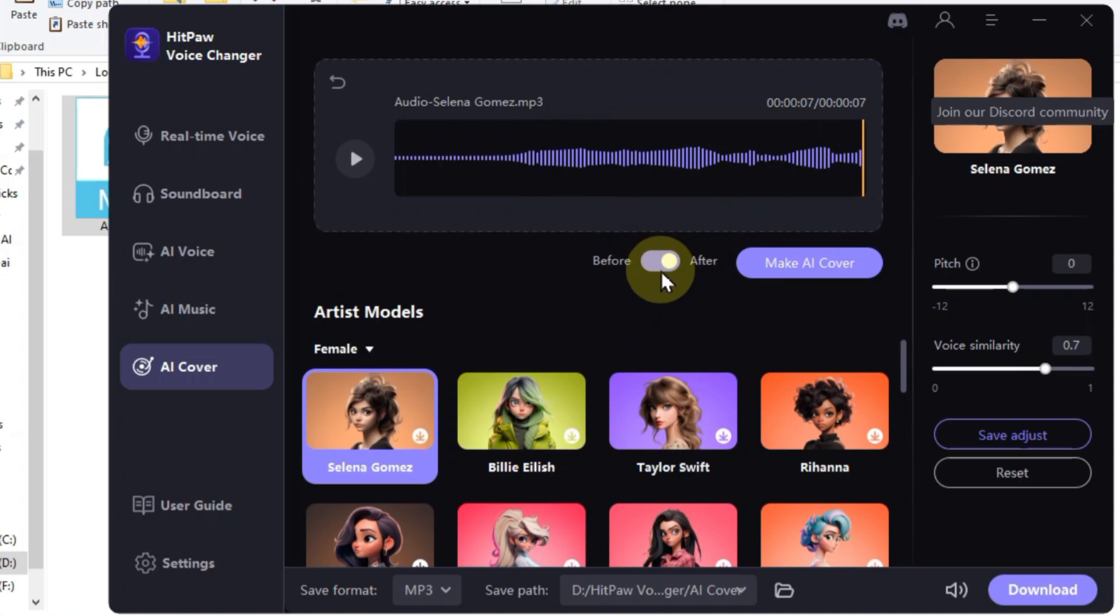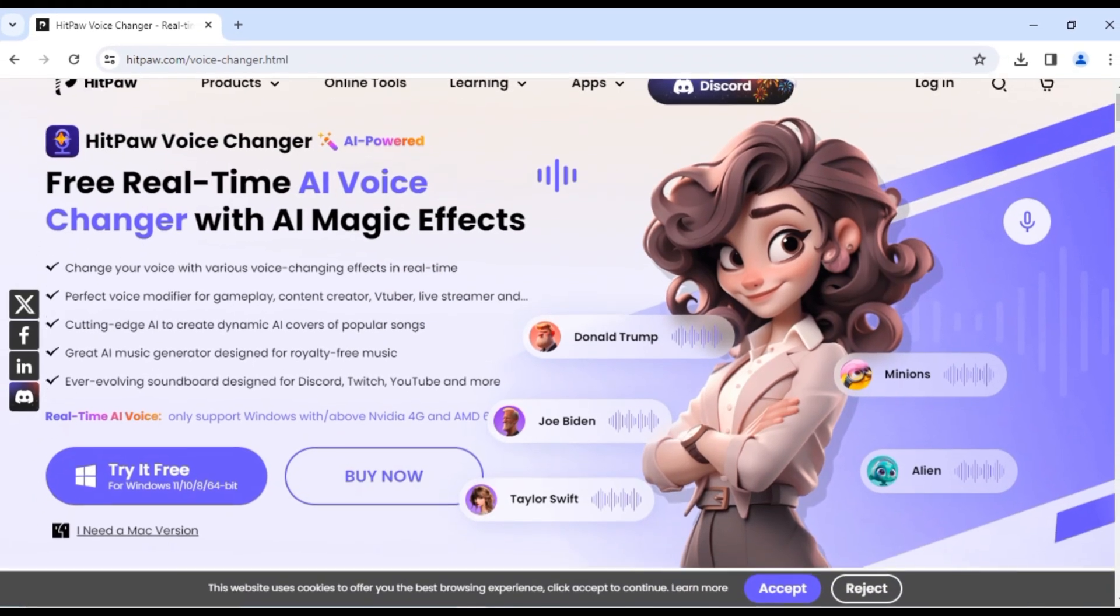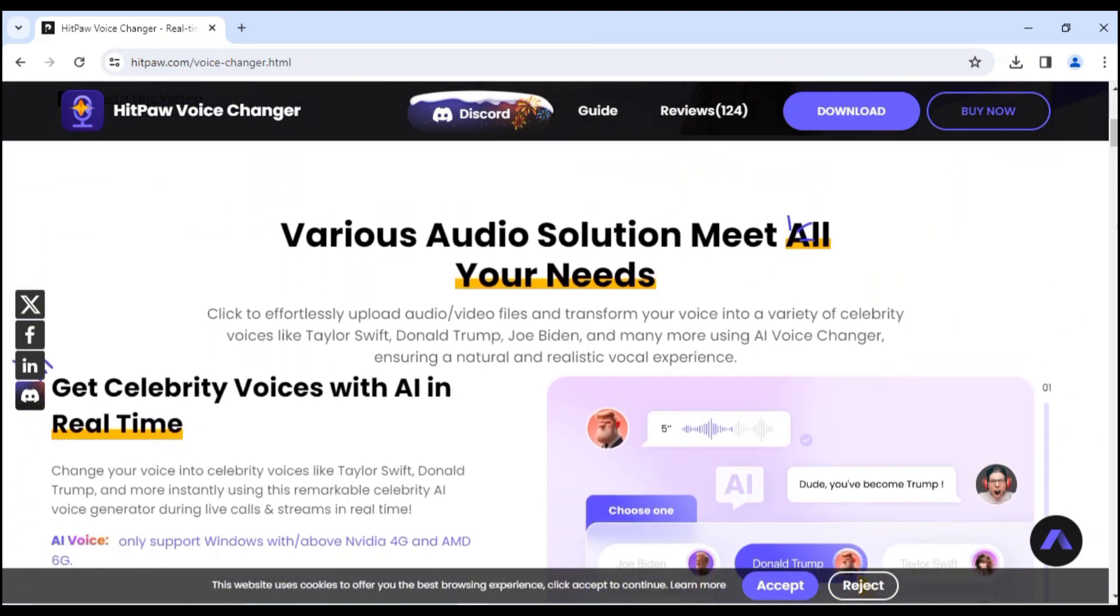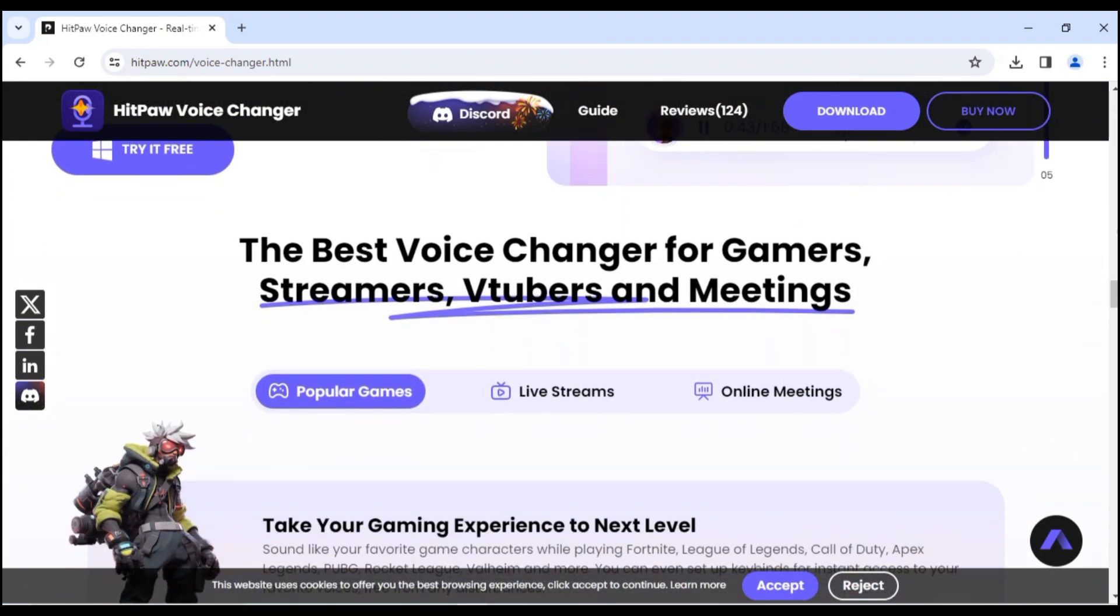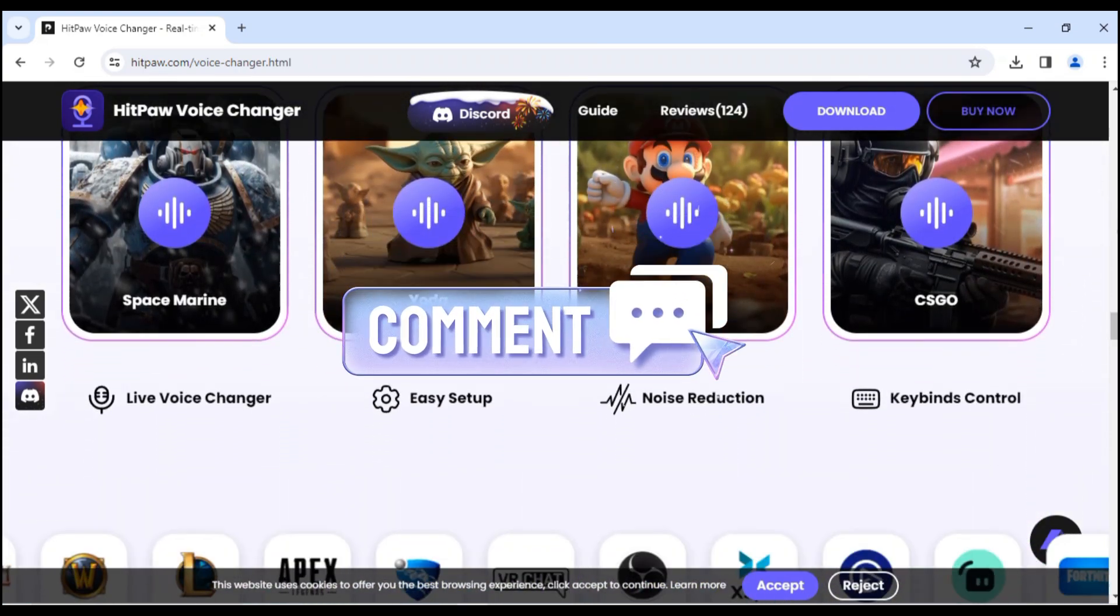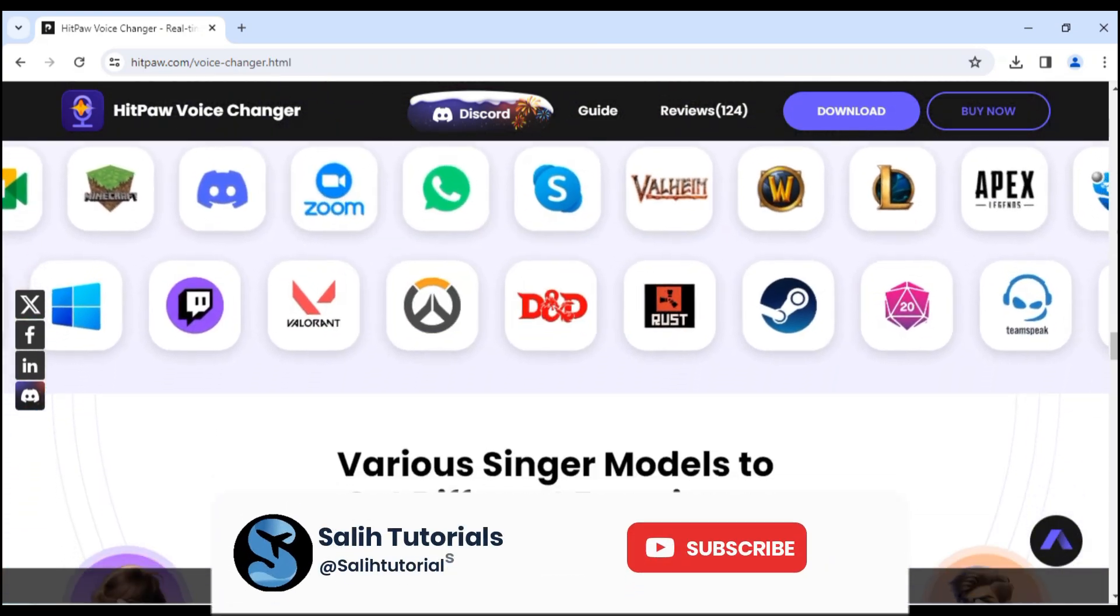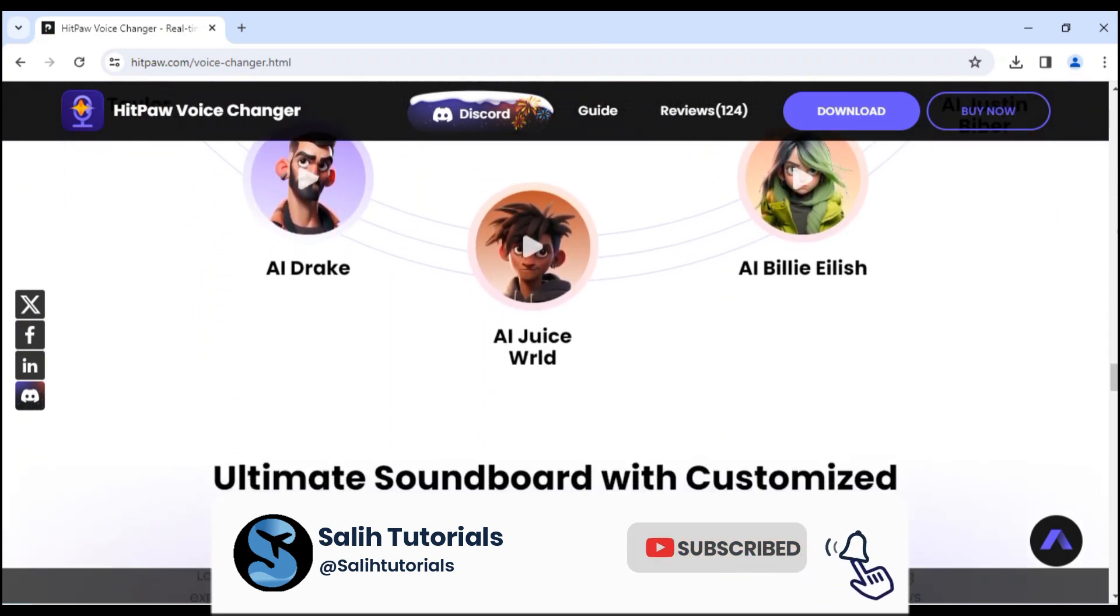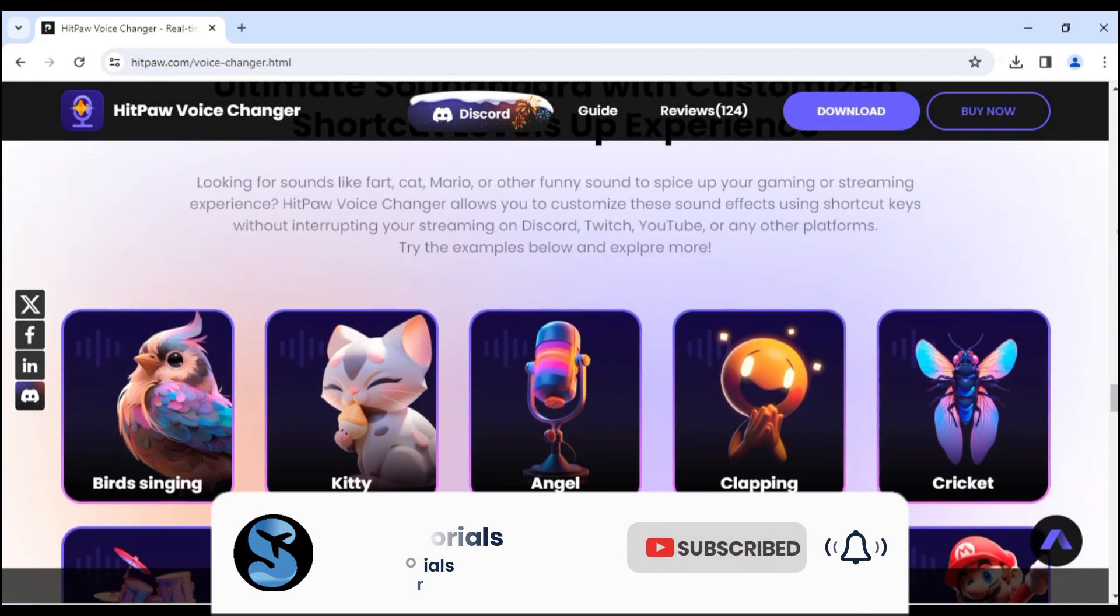Alright folks, that's it for our HitPaw Voice Changer deep dive. I hope you're feeling inspired to unleash your inner voice artist and create some mind-blowing content. Don't forget to leave a comment below with your favorite voice effect, and let's build a community of awesome voice changers. Until next time, stay creative and keep rocking those vocal cords.